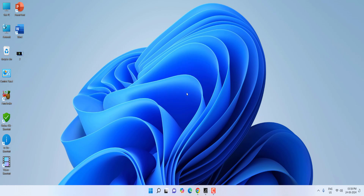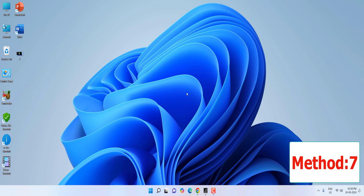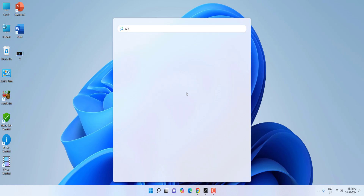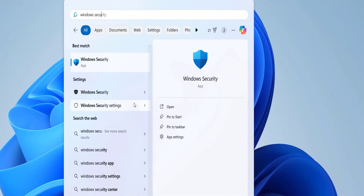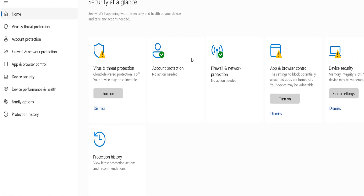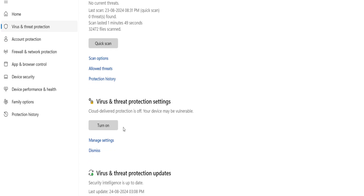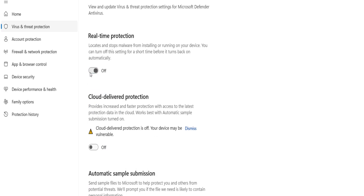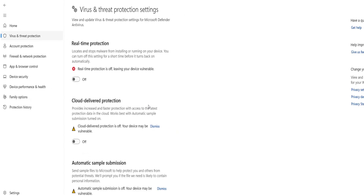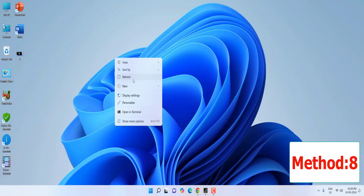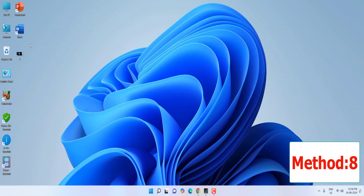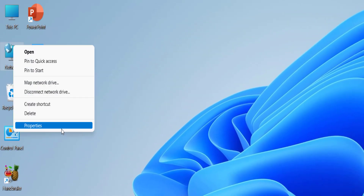If the VPN doesn't help, the next option is to turn off Windows Security or any antivirus you are using. Turn it off when you log in, and after logging in you can turn it back on again. Just turn off the antivirus or Windows Security, log in, then re-enable it.